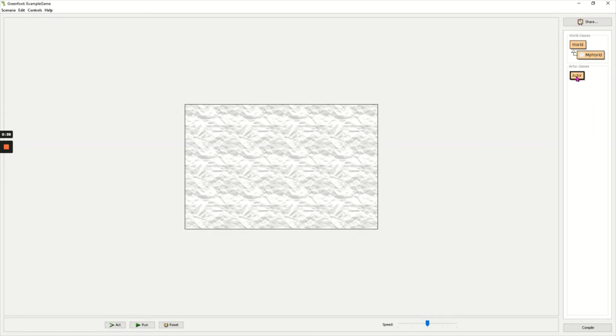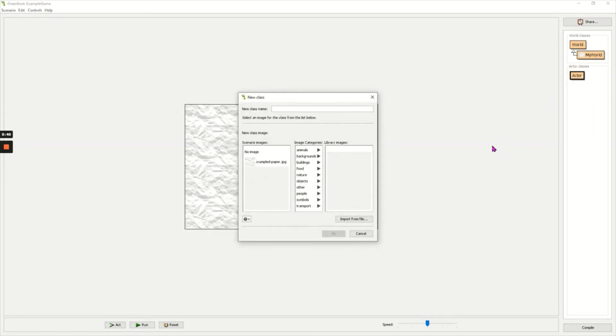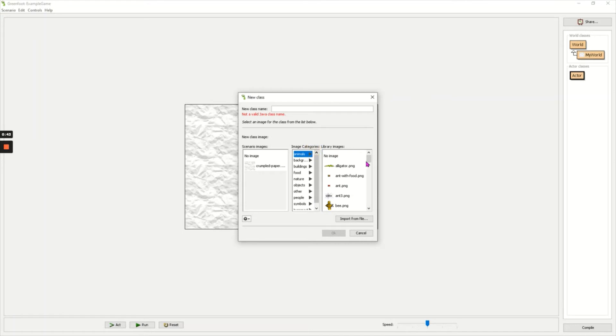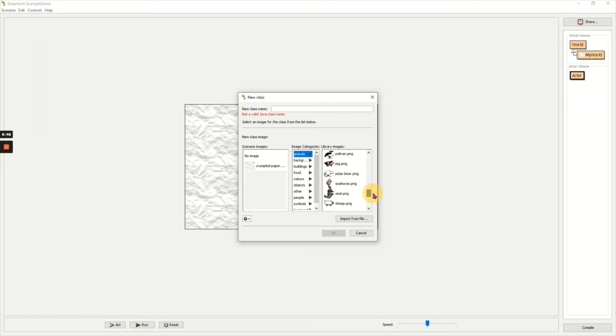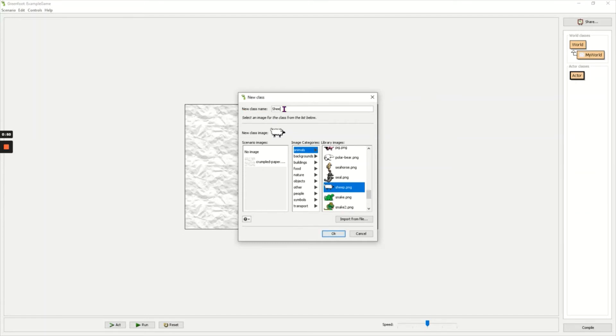Now I'm going to right click on actor to create some characters for my game. First character I'm going to choose is my main character which I will control. I'm going to look at the pictures and I've decided on a sheep. I'm going to give the name sheep to my new class and click OK.